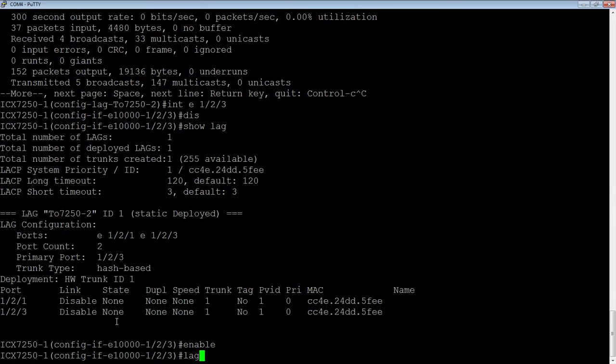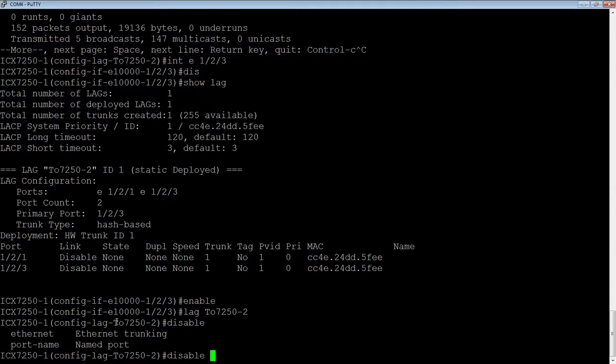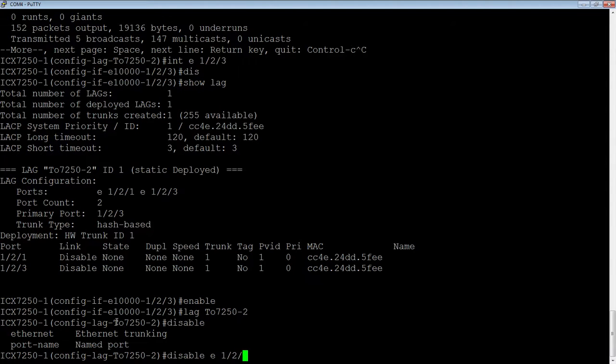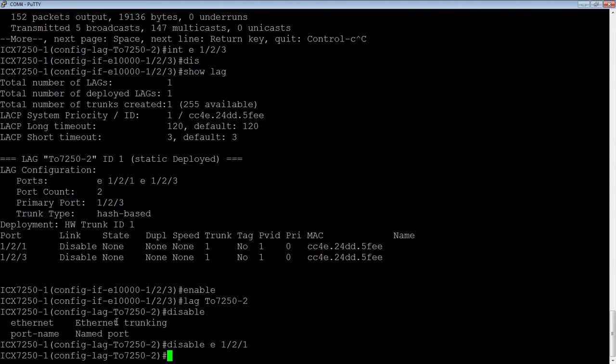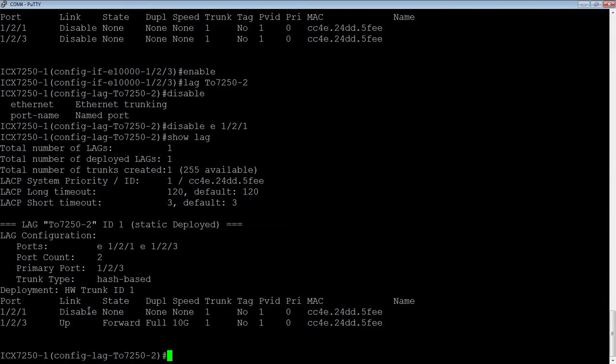Go back into the lag, so lag 272.50-2, and then I can do a disable Ethernet 1-2-1, for example, and it will just disable that.